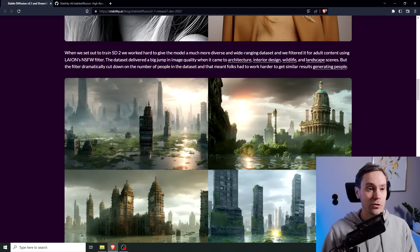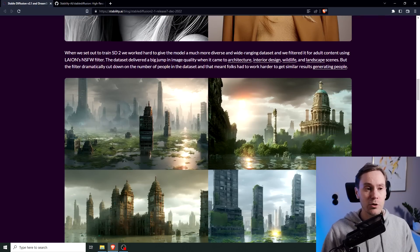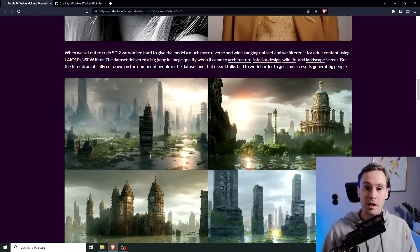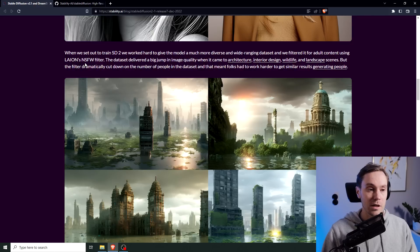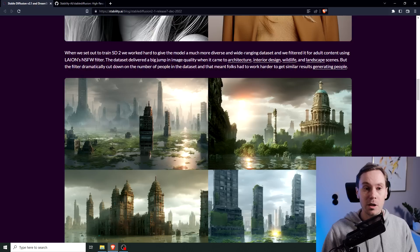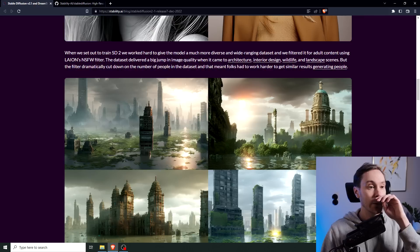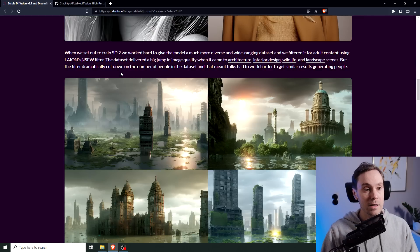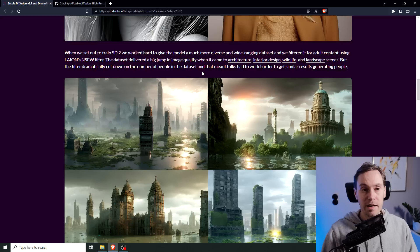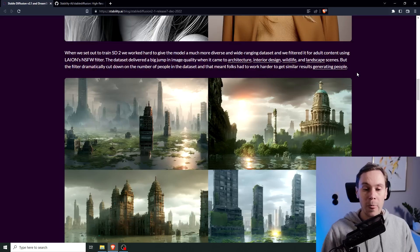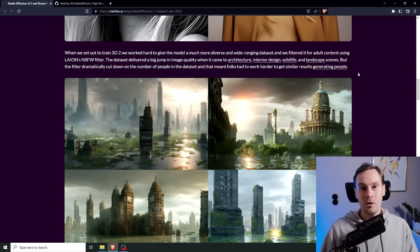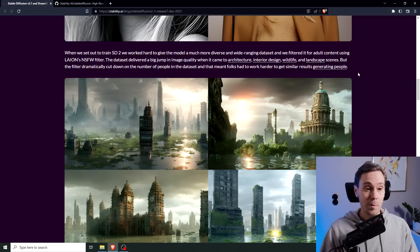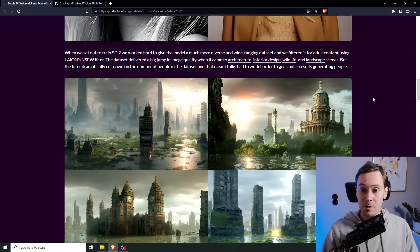They say when they set out to train Stable Diffusion 2, they worked hard to give the model a much more diverse and wide-ranging data set, and filtered it for adult content using Leon's NSFW filter. The data set delivered a big jump in image quality when it came to architecture, interior design, wildlife, and landscape scenes. But the filter dramatically cut down on the number of people in the data set, and that meant folks had to work harder to get similar results generating people. And that was one of the main issues of Stable Diffusion 2.0, generating crappy images of people.